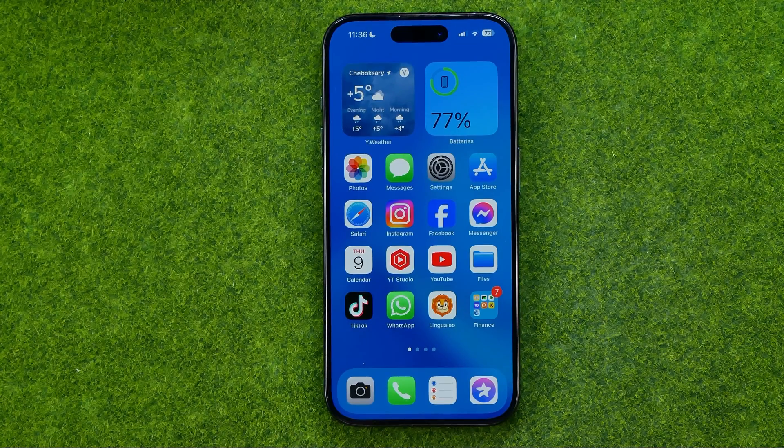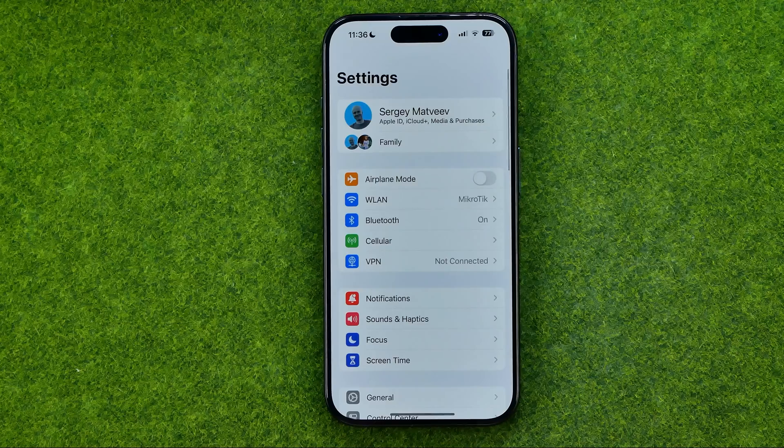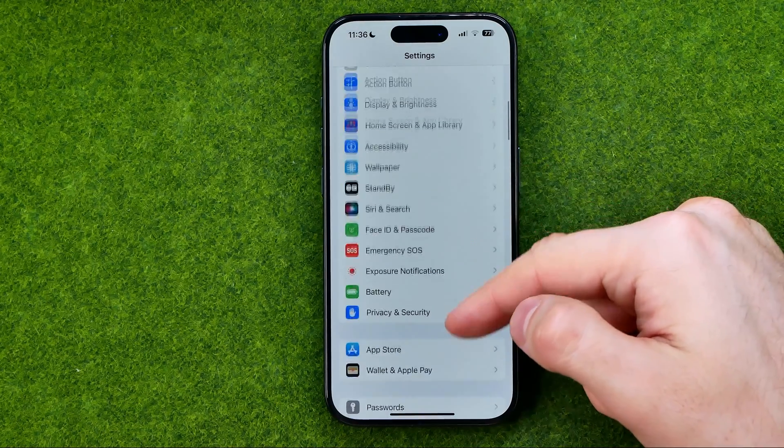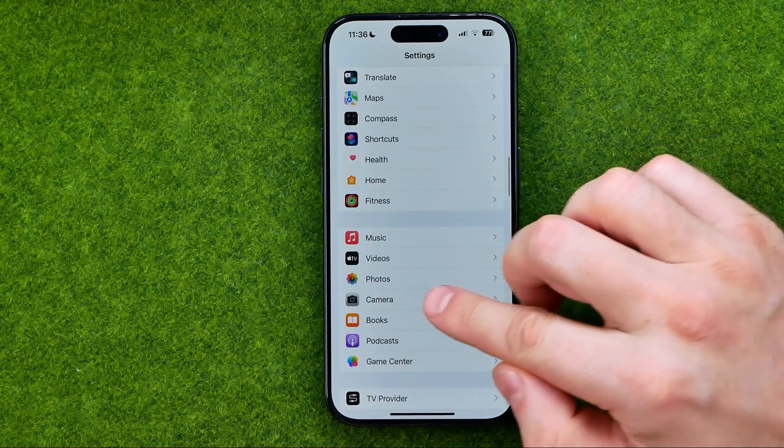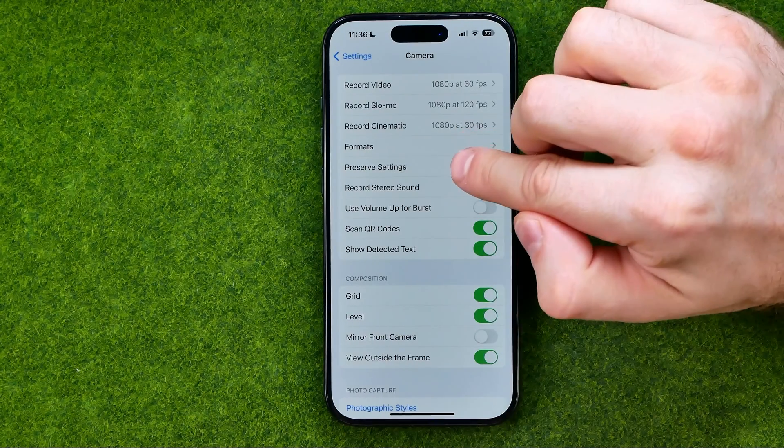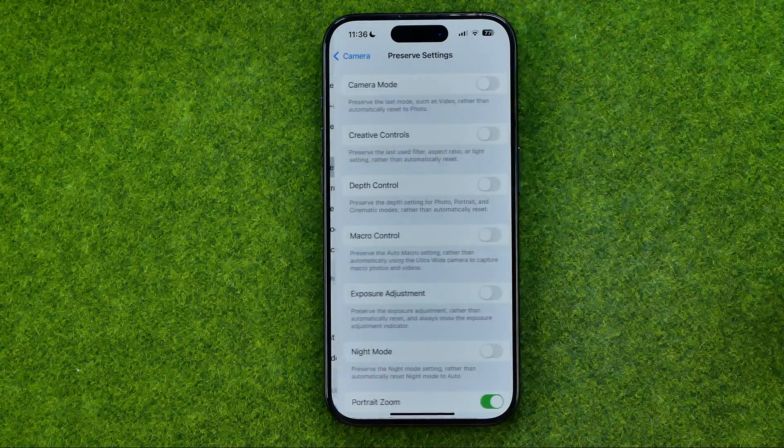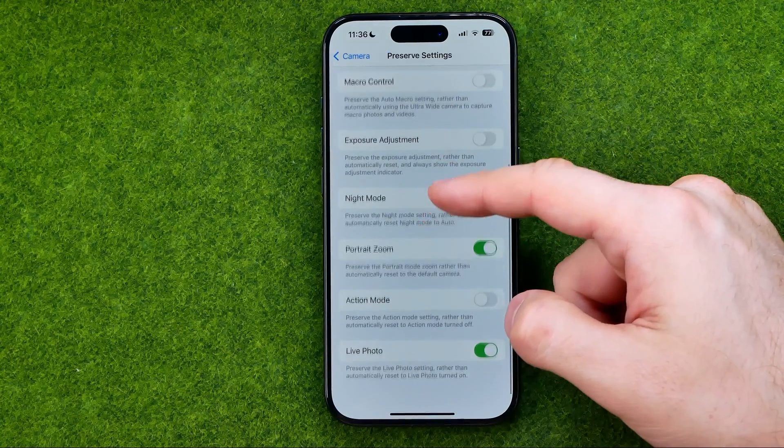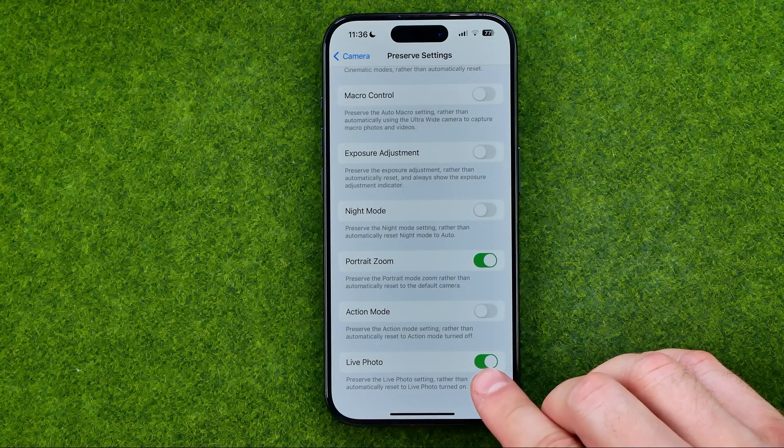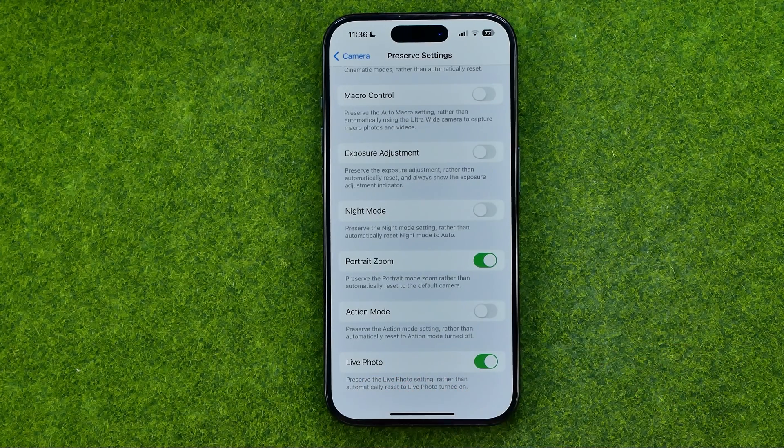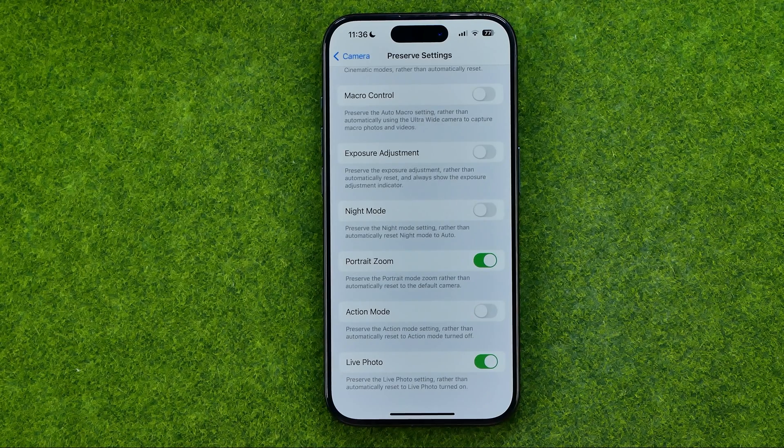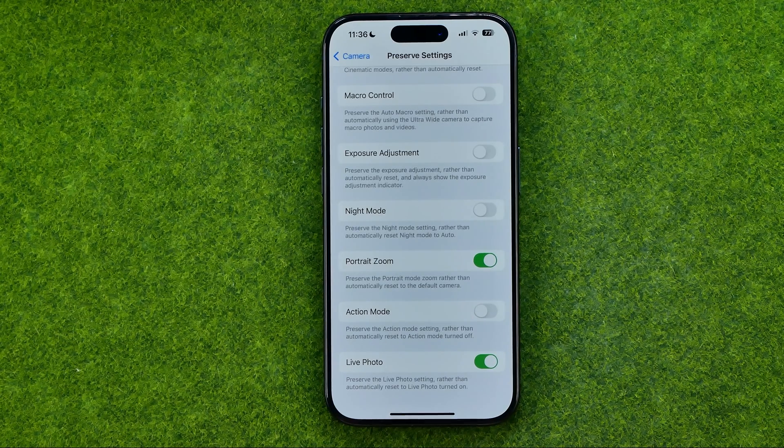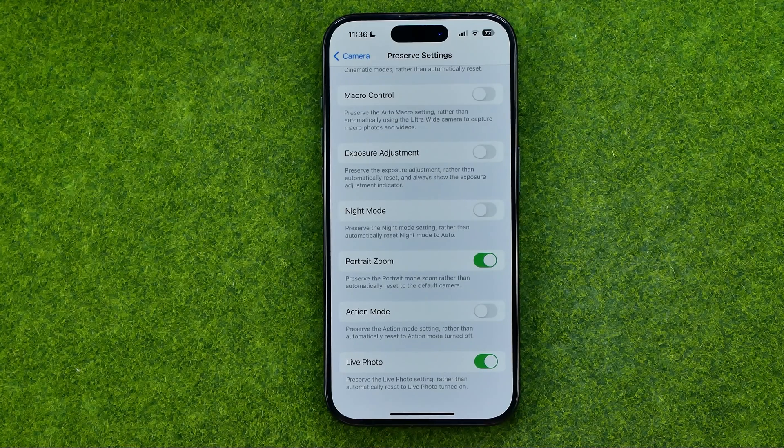Let's get started. First off, head over to Settings then scroll all the way down until you find Camera. In Camera, get into Preserve Settings then scroll down to the very bottom and turn on the option which is called Live Photo. That will allow you to preserve the live photo settings rather than automatically reset it to live photo turned on.